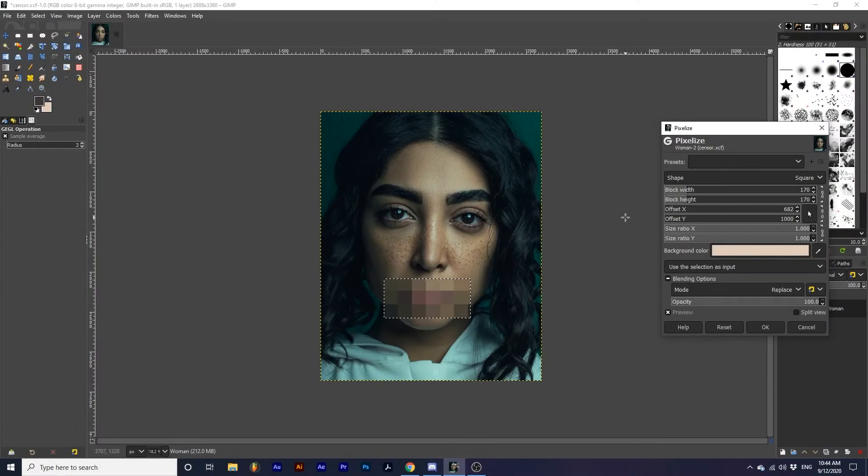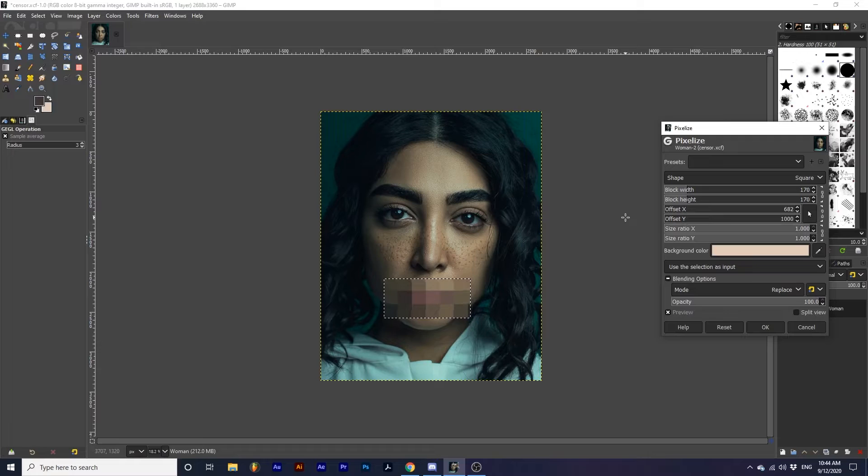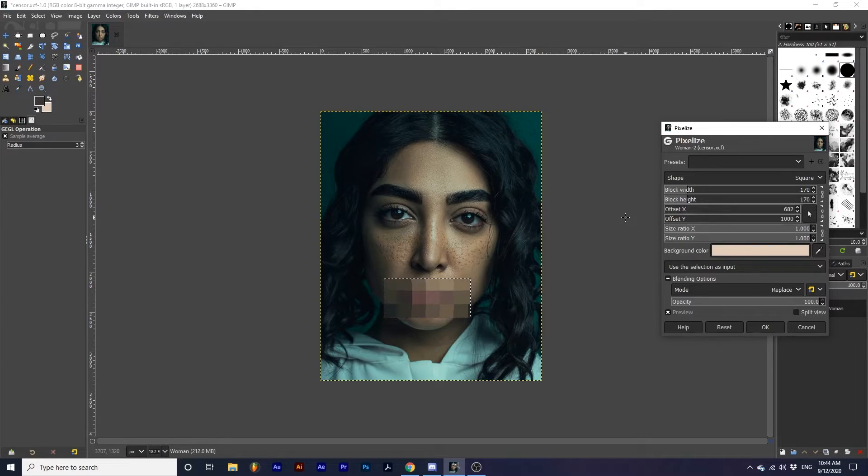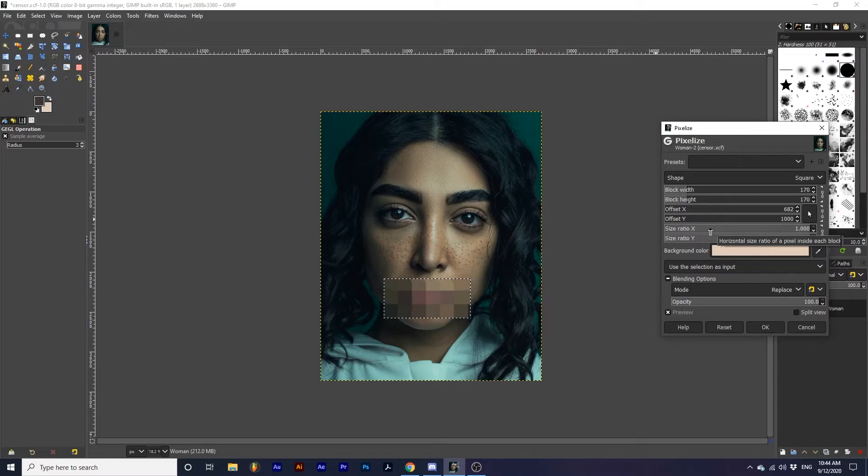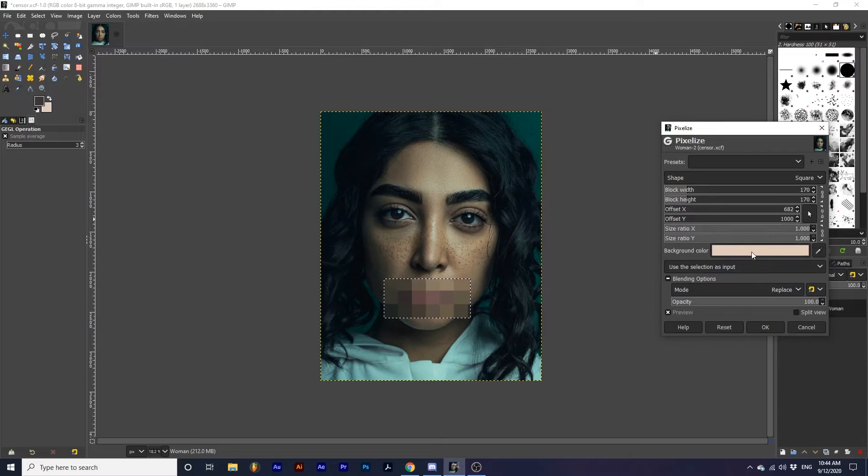Since I want the appearance of large pixels that touch one another, I will not use the size ratio sliders. These will decrease the size of individual pixels, which will reveal the background color selected here.